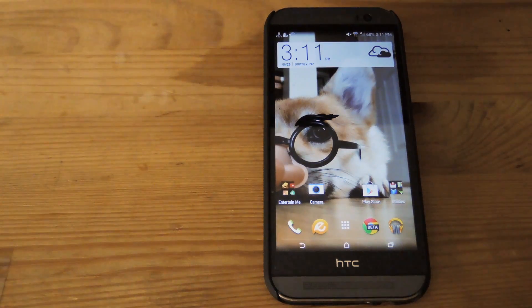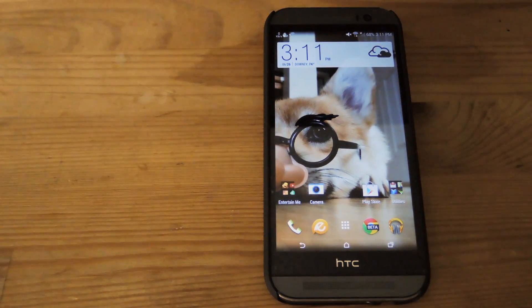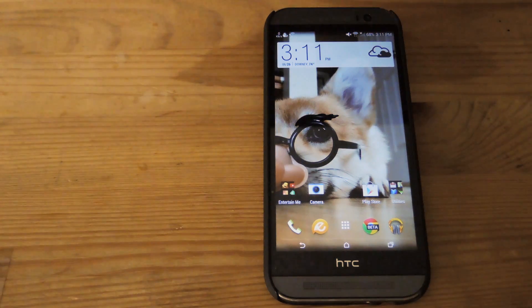Hey what's up guys, this is Andrew and today I'm going to be showing you how to get the new Android L keyboard on your HTC One.